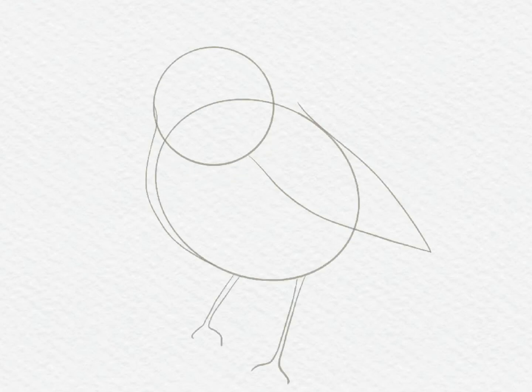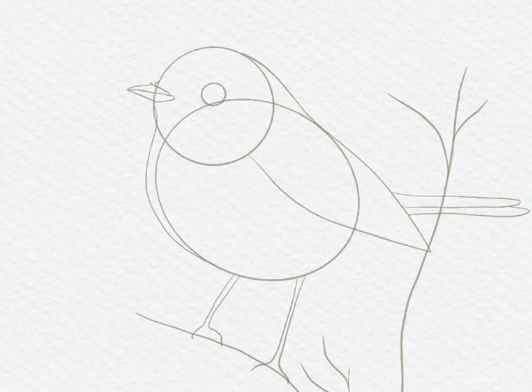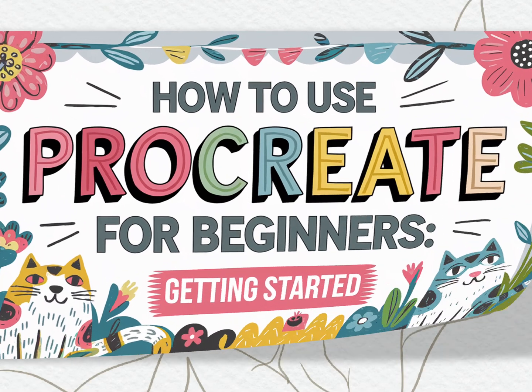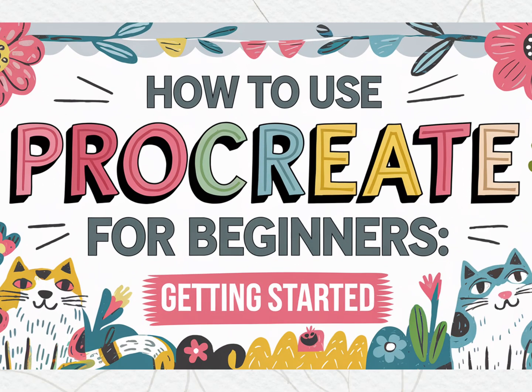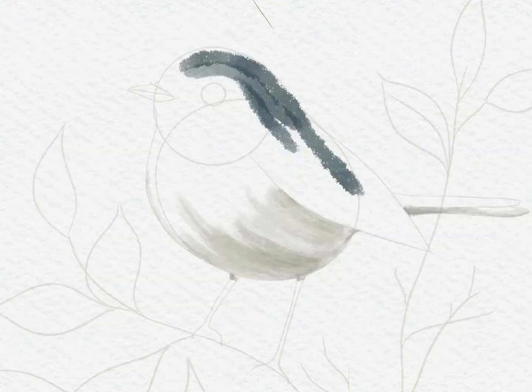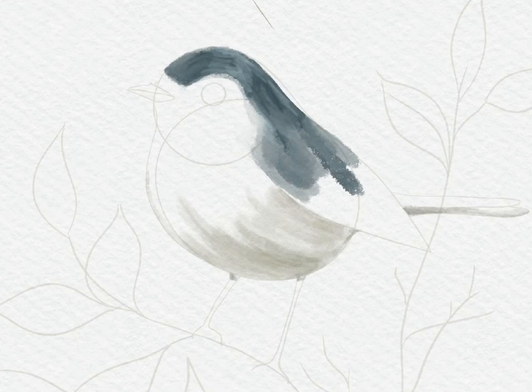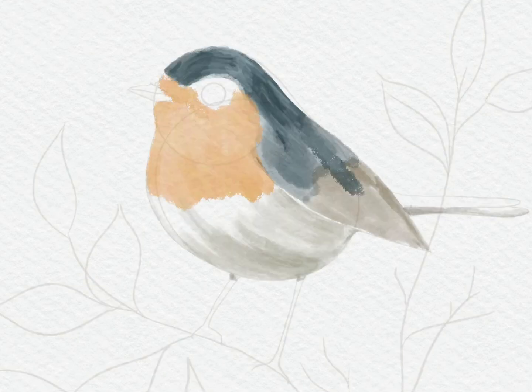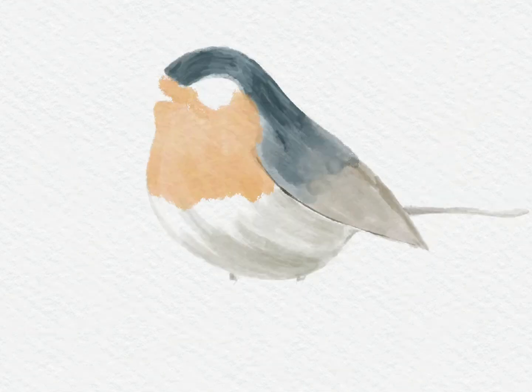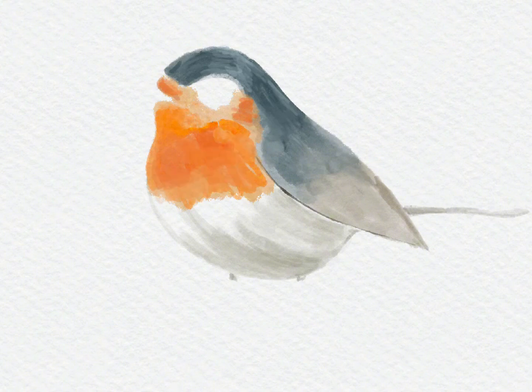Hi everyone, welcome to the first video in my Procreate for Beginners series. My name is Dee from ArtsyD, and today we're going to cover the basics of Procreate, focusing on getting you comfortable with the app's layout and tools. Don't worry if you're brand new to digital drawing or Procreate, we're going to take it slow and cover everything step by step.